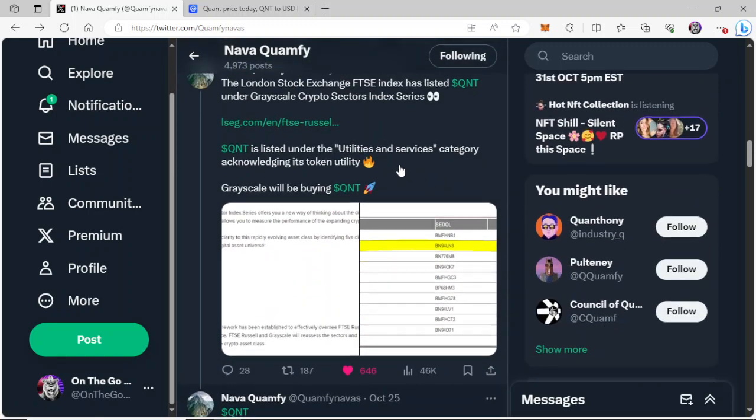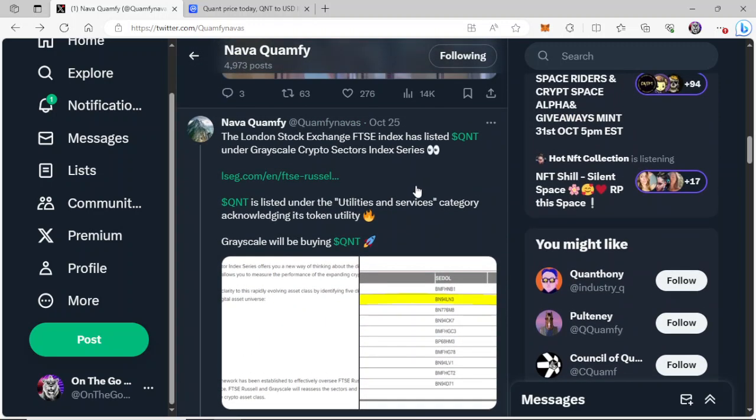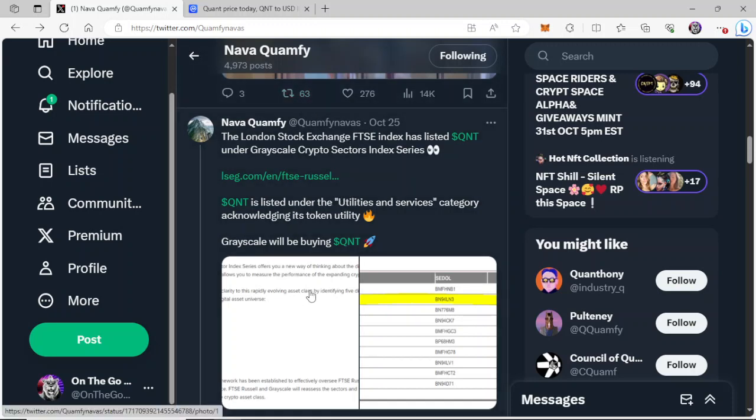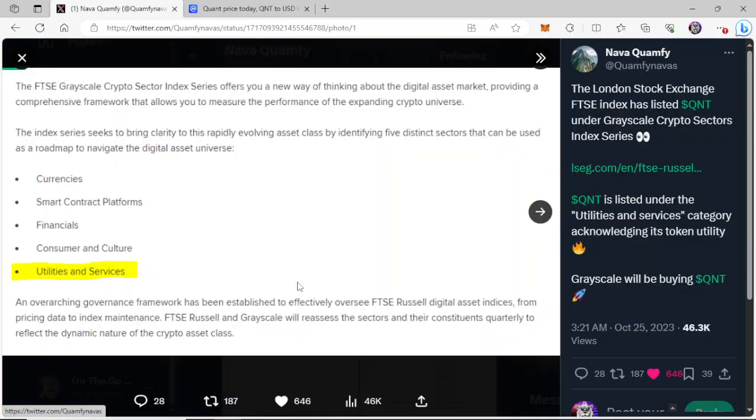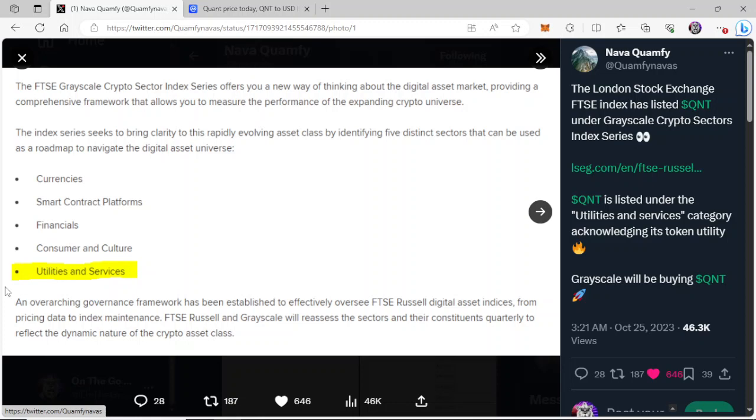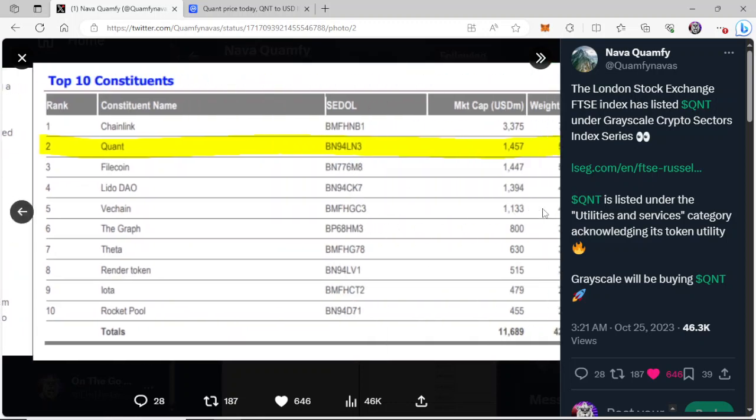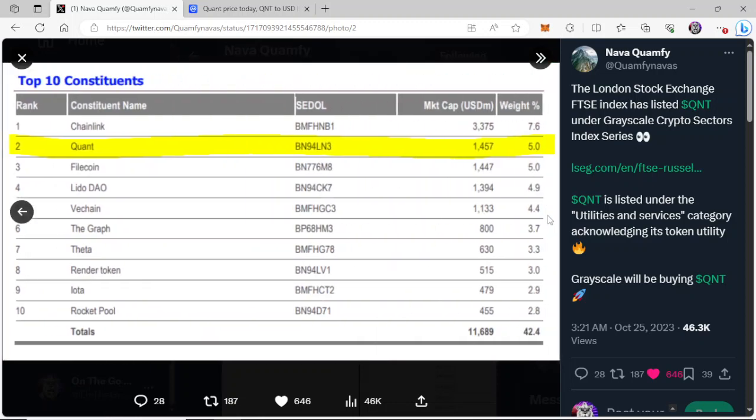Look at this tweet from NavaQuamFi on the 25th. The London Stock Exchange FTSE Index has listed Quant under Grayscale Crypto Sectors Index Series. I'm just going to blow these up. It's real quick. This will speak for itself. It's got it under the Utilities and Services section. Look at this list, guys.